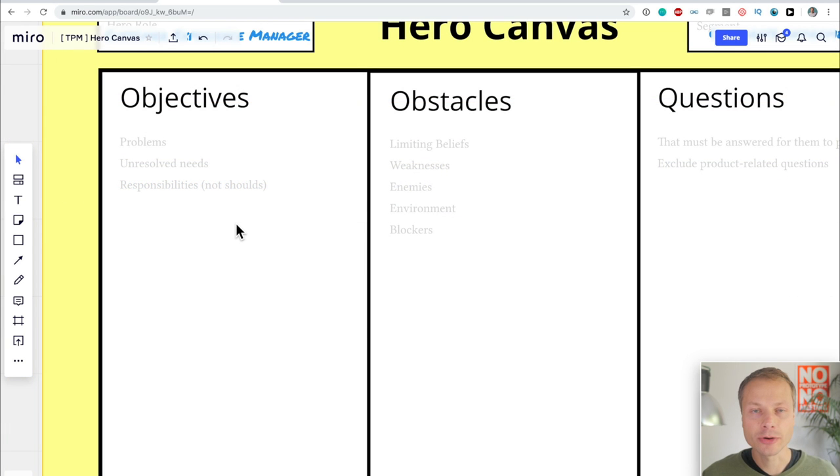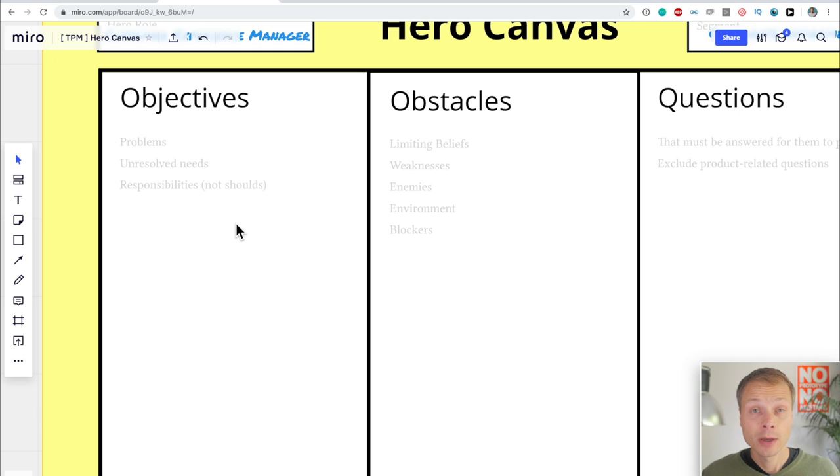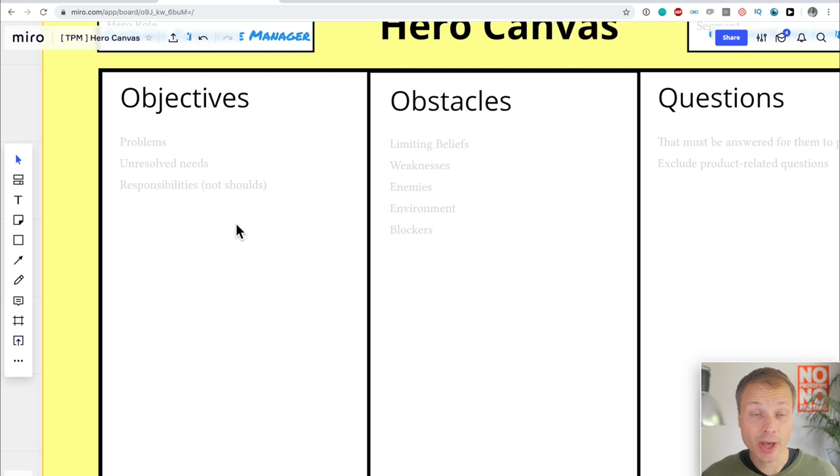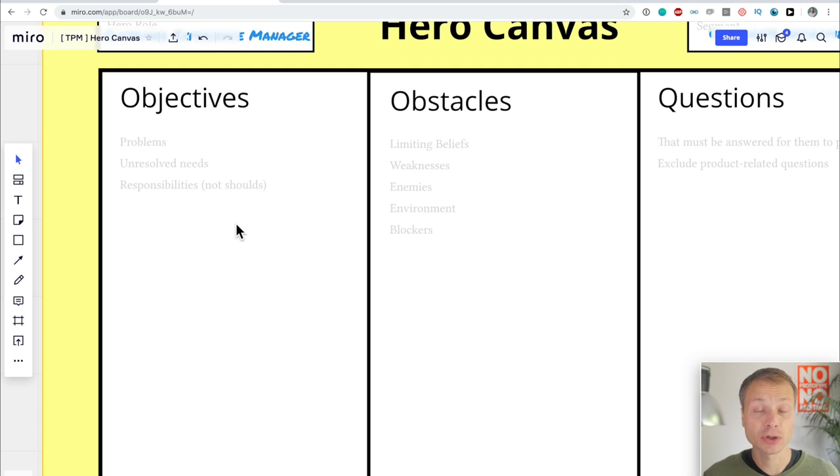I could have said here public sector or IT or whatever makes sense in your case. So our Hero, for the perfect map, for my example, is going to be a Customer Experience Manager who works in a corporate environment. The next thing we're going to do is start filling out the boxes.